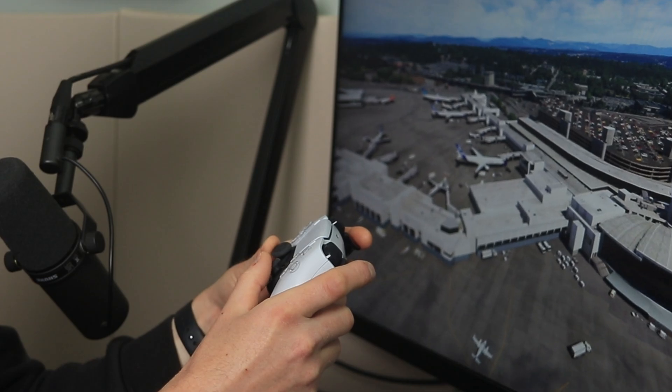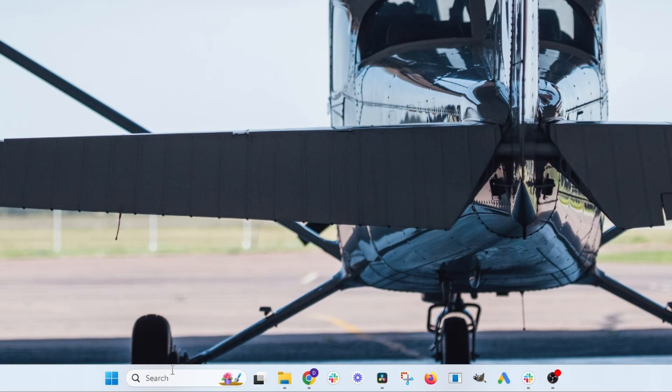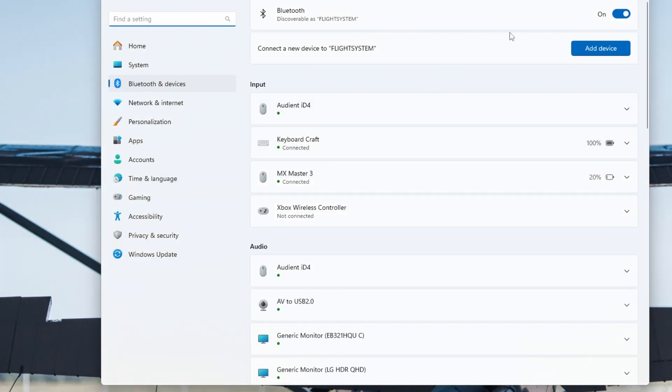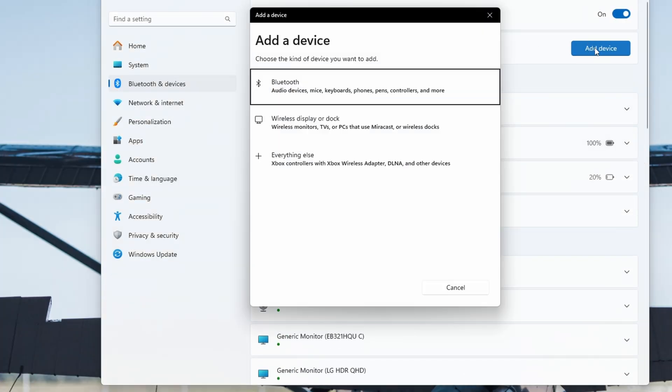First, let's pair your controller to your computer. On Windows 11, go to the Start menu and type in Bluetooth. Click Add Bluetooth or Other Devices, then you should see a button that says Add Device. Click on that, and now select Bluetooth.